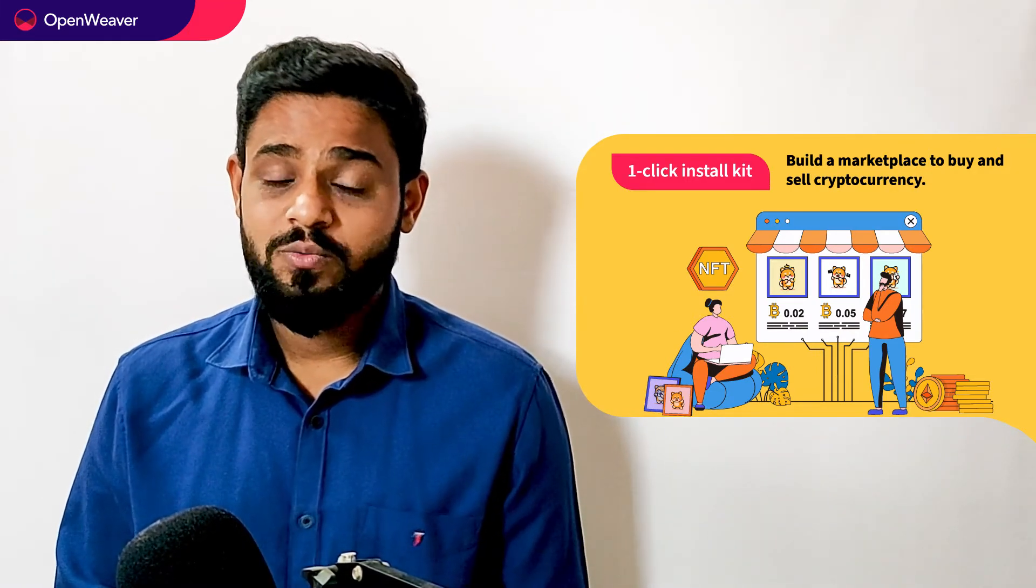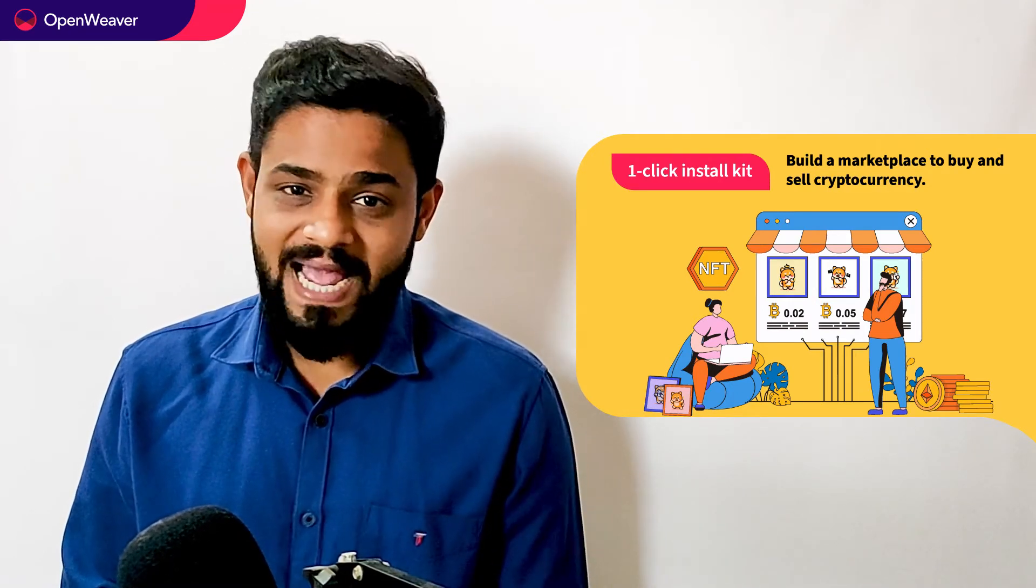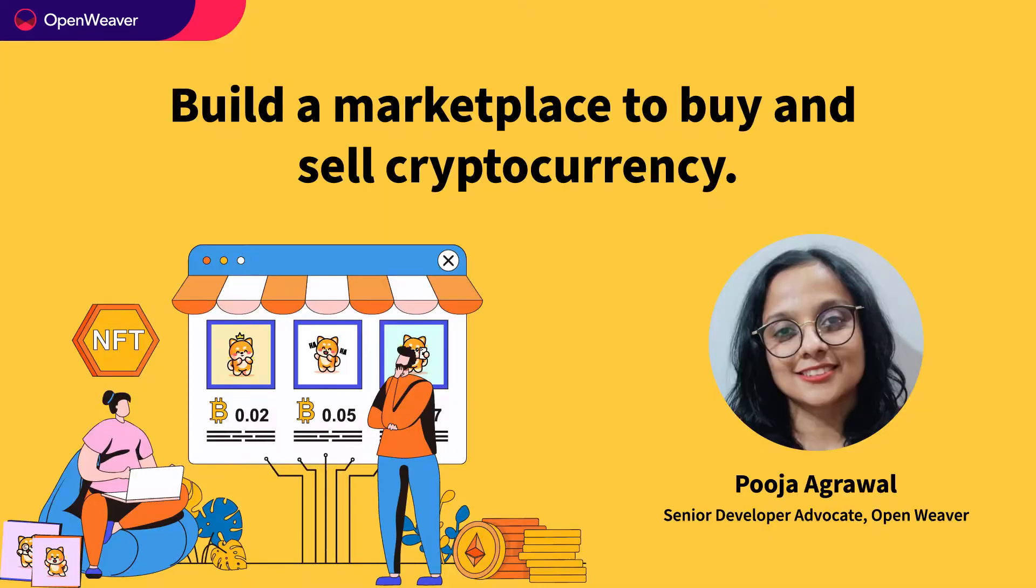Today we will be using a popular candy kit which is marketplace to buy and sell cryptocurrency's one click install kit. Now this kit is open source and comes with a permissive license. That means you can freely edit, customize and share your own solution. Let's get started then. Over to you Puja for a hands-on walkthrough.